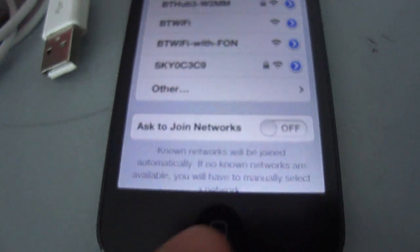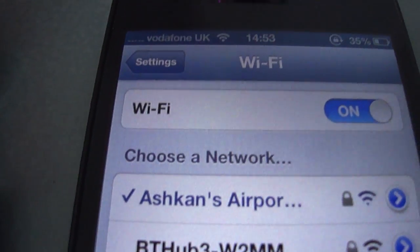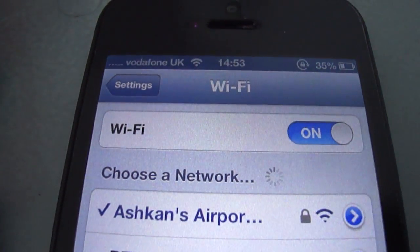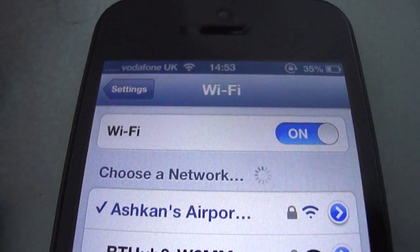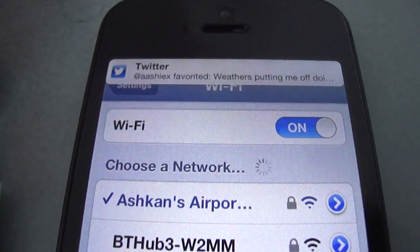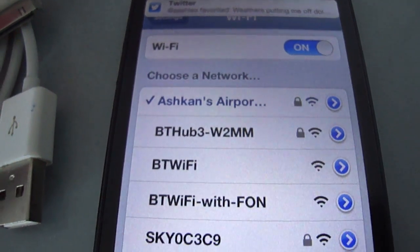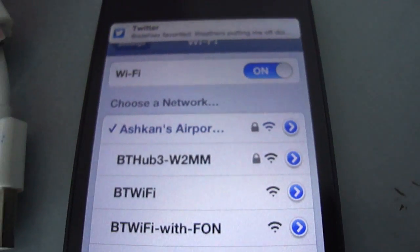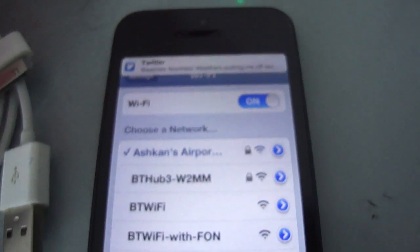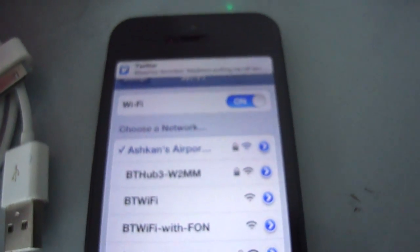Once you've done this, you can connect to the Airport Express through any wireless device that you have. And once you've done this, you'll be ready to go.